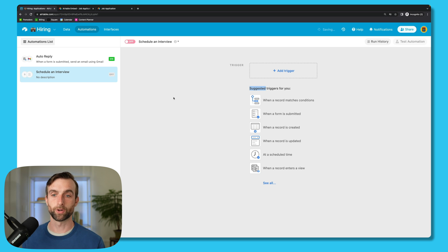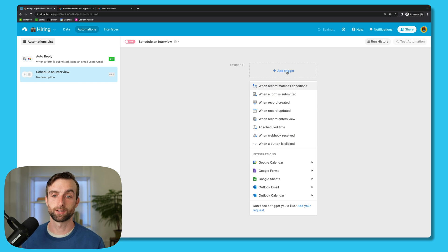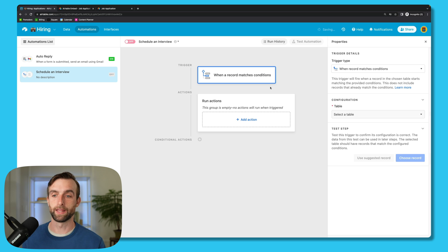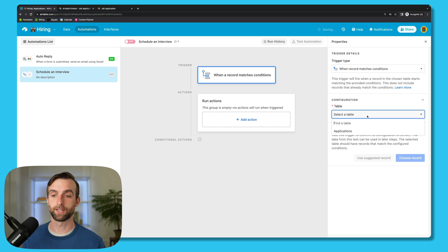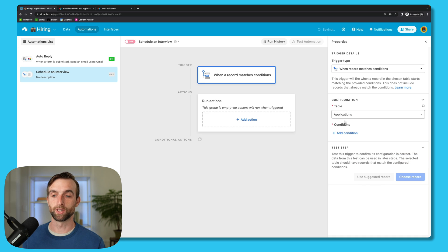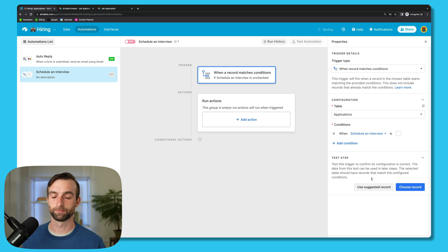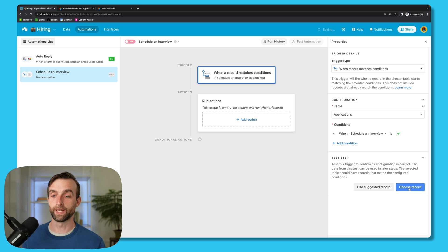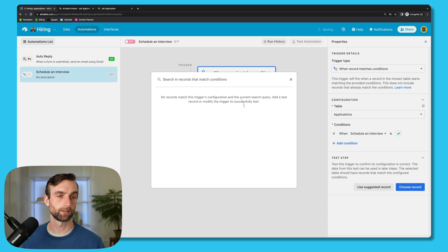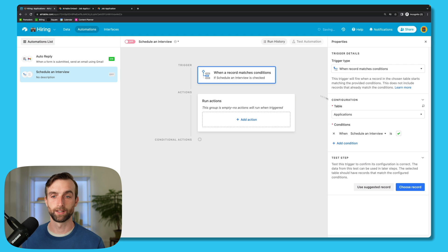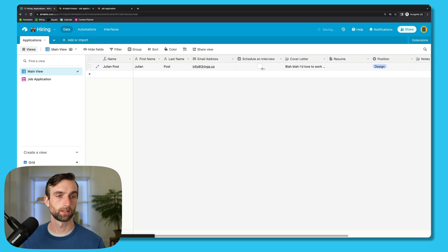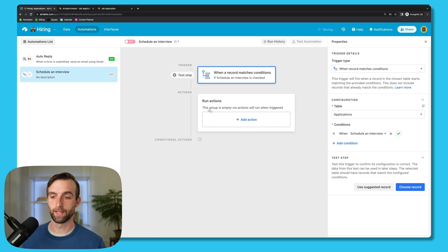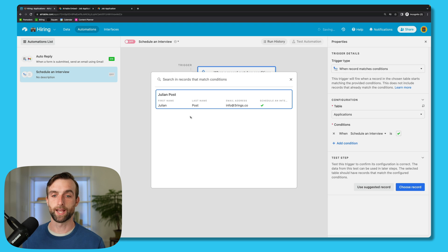I'll go back into the automations and then create a new automation that's called Schedule an Interview. And the trigger for this one is going to be when that checkbox is checked. So we can go in here and say when record matches conditions. And then we will select our Applications table, and then the condition will be when Schedule an Interview is checked. And if I were to choose a record here, it's actually not going to let me do it because I haven't checked anything yet. So let's go back, check this box, go into Automations again, and then choose the record from the list that we want to test.